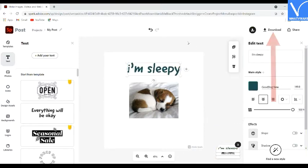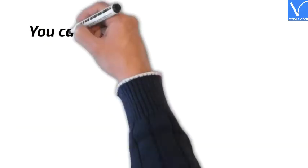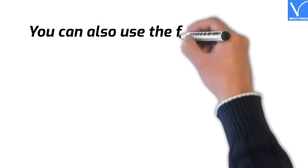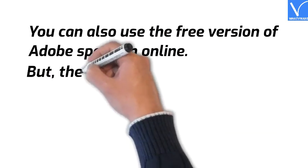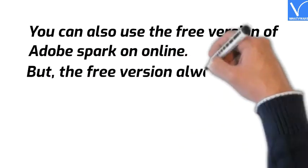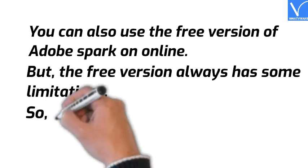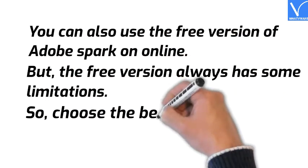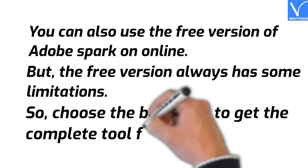Finally, click on download option to save the created meme on your device. You can also use the free version of Adobe Spark online, but the free version always has some limitations. So choose the best plan to get the complete tool for better use.